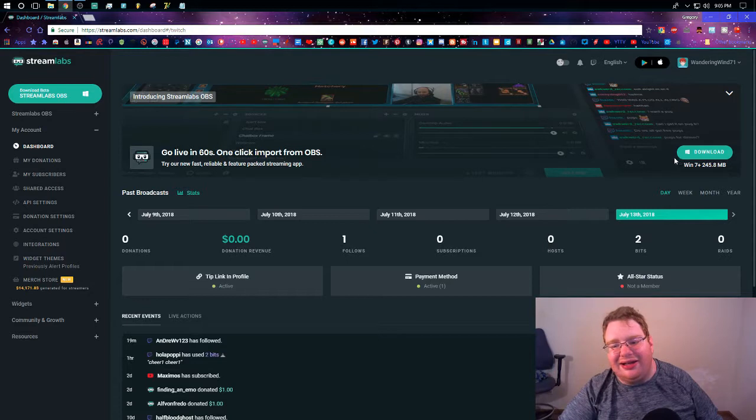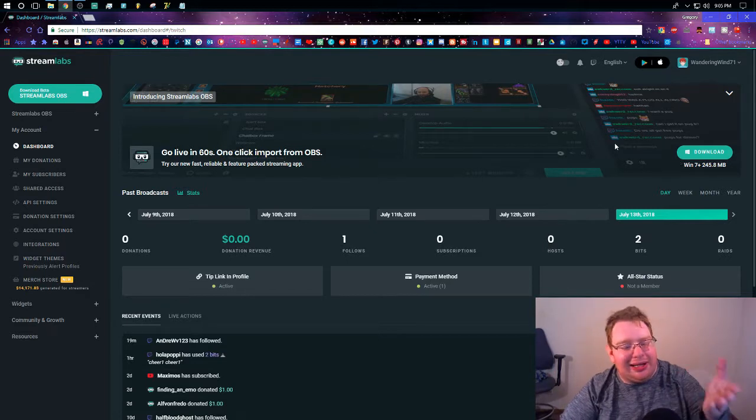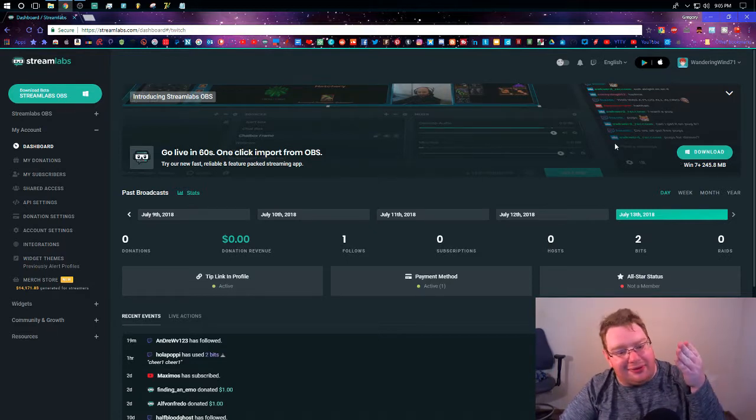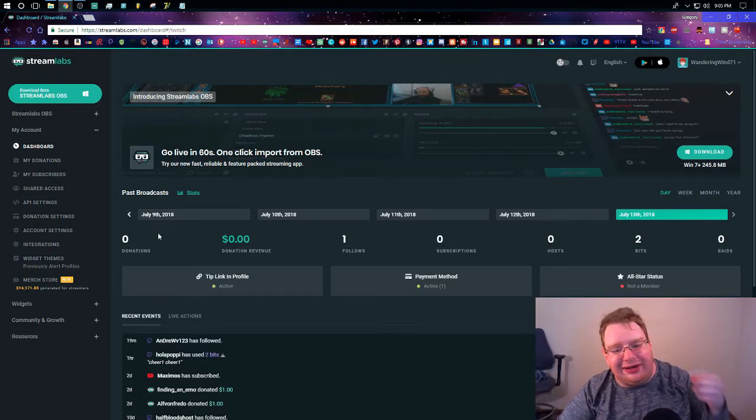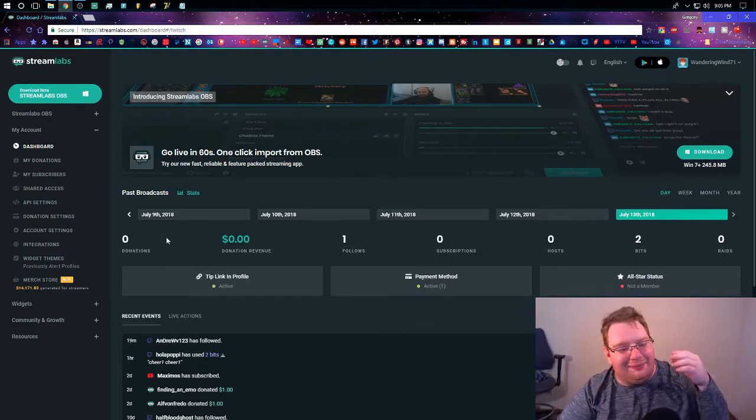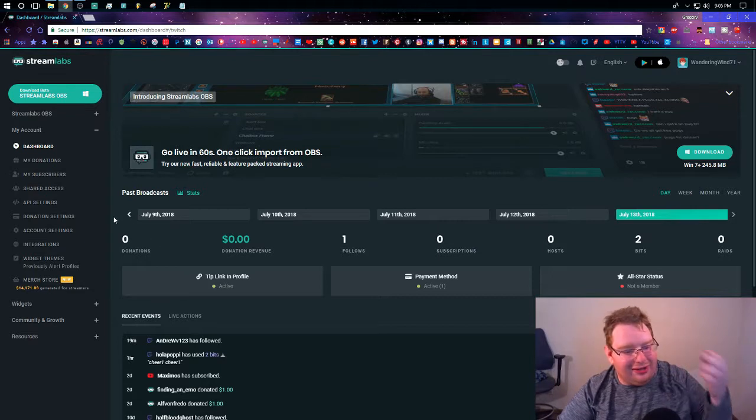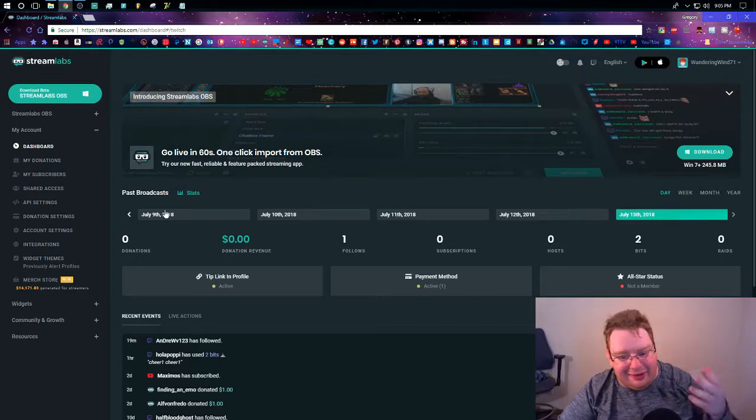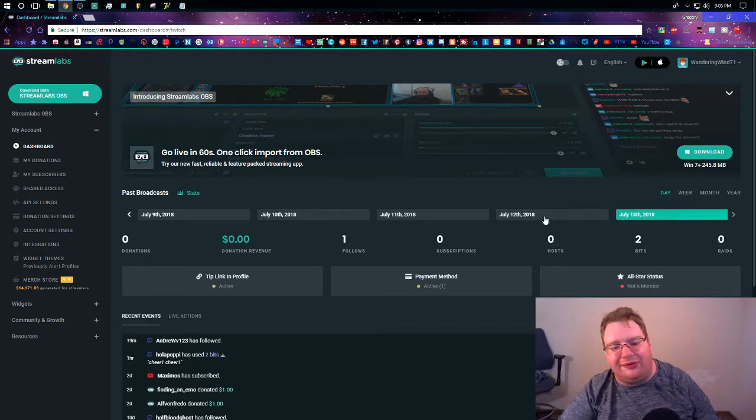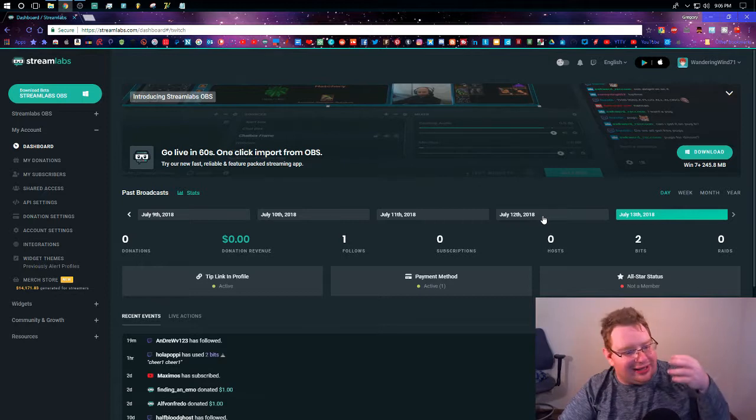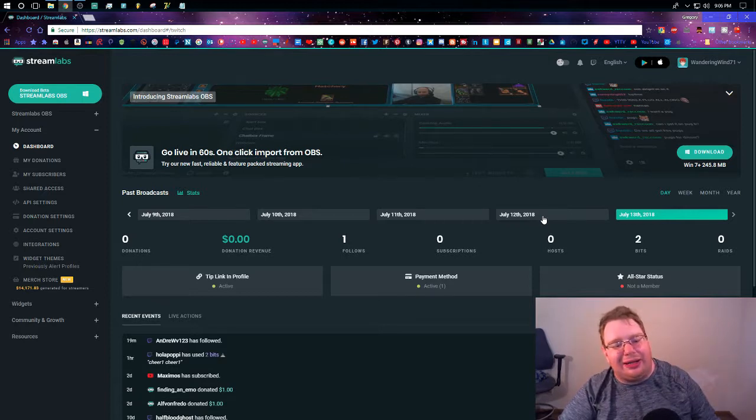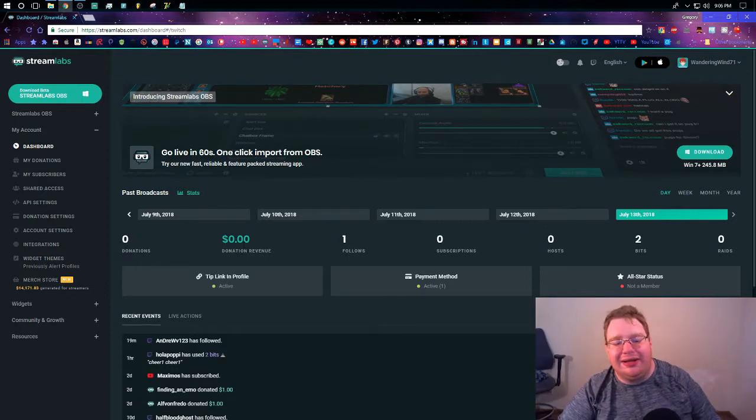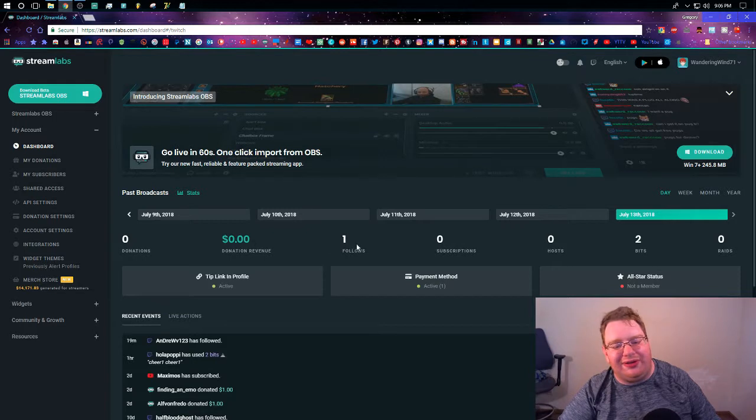This is your central hub. You'll get all of your data for when you've streamed. Like, you'll get information about your donations, donation revenue, follows, subscriptions, hosts,